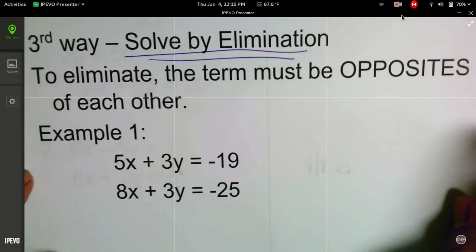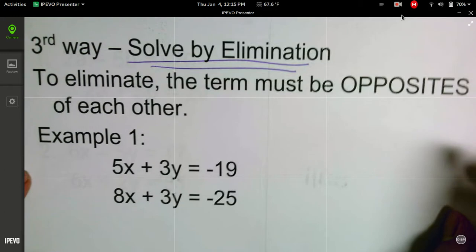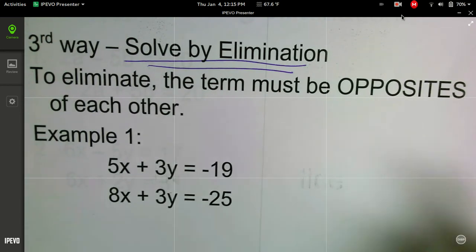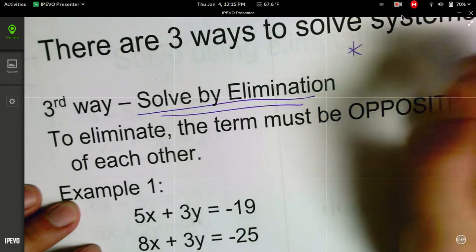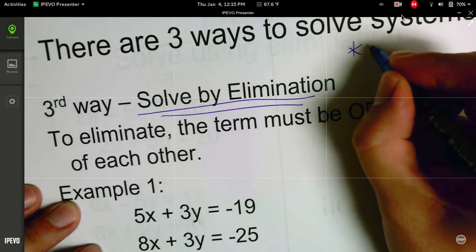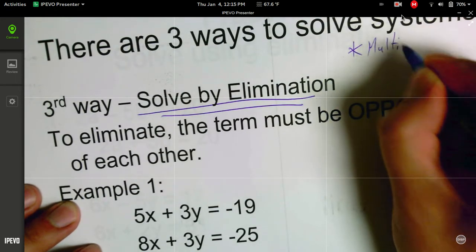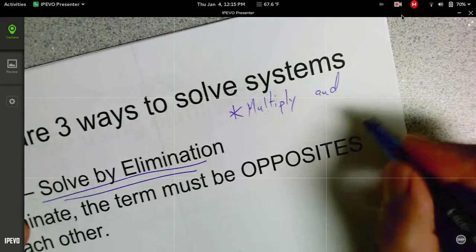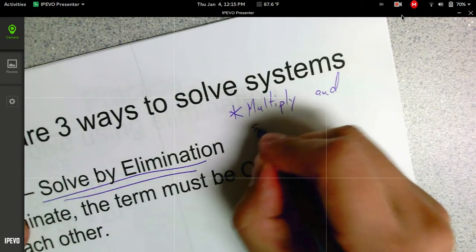If we end up doing three variable systems, this is a method that we'll use a lot. I think it's best to see this by actually seeing an example. The short version of this is that we are going to multiply and subtract the equations.